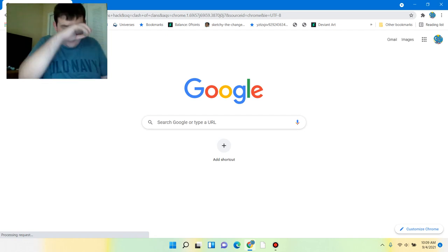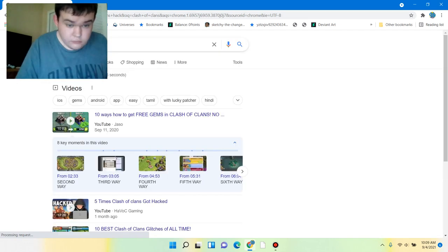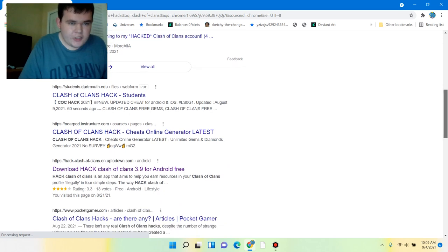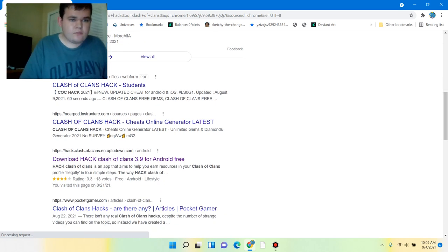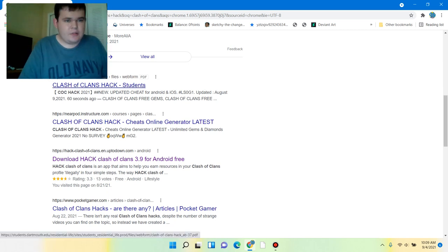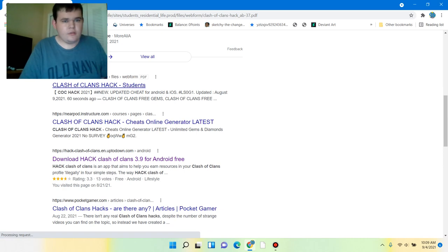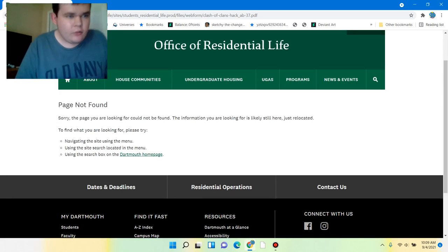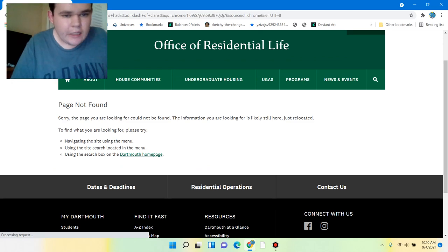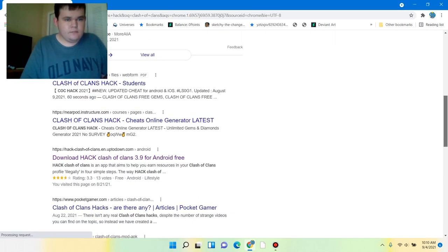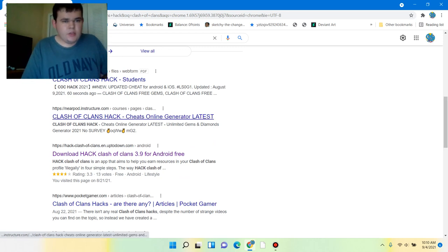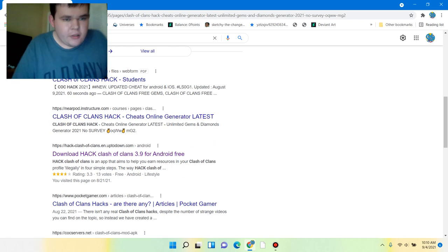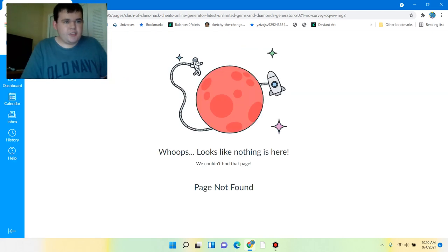Let's search. Ooh, free gems. Oh, page not found. It's a student's website. It's a school website. So, ooh, free gems. Oh, page not found. Okay, Google. I trust you. It cheats online. Ooh, generator. Page not found again.